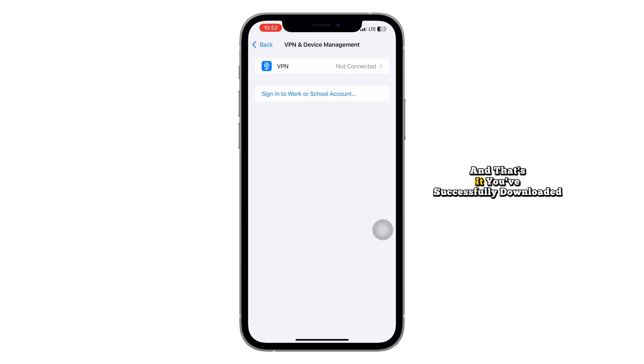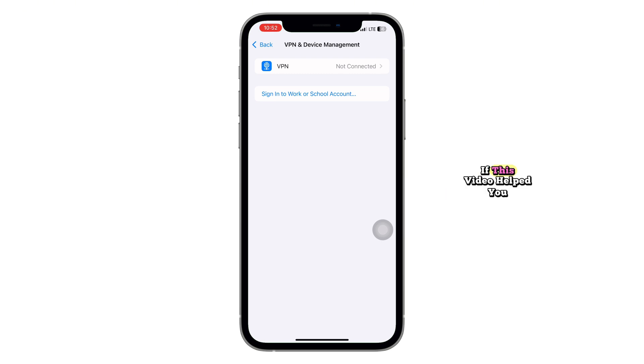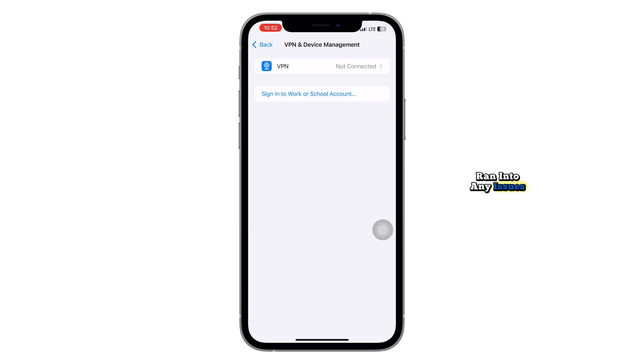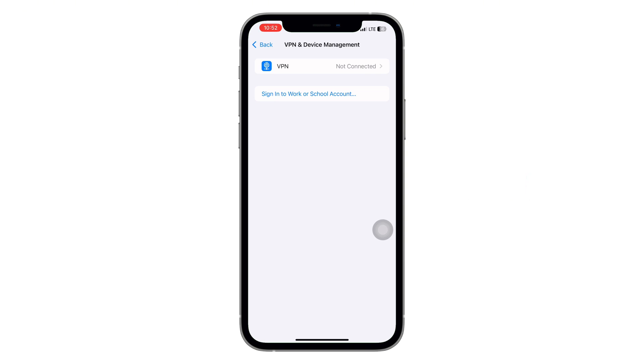And that's it. You've successfully downloaded Happy Mod on your iPhone. If this video helped you, smash that like button and of course, subscribe if you haven't already. Drop a comment below if you ran into any issues or if there's a specific app you'd like help with. Thanks for watching, and I'll see you in the next one. Bye.